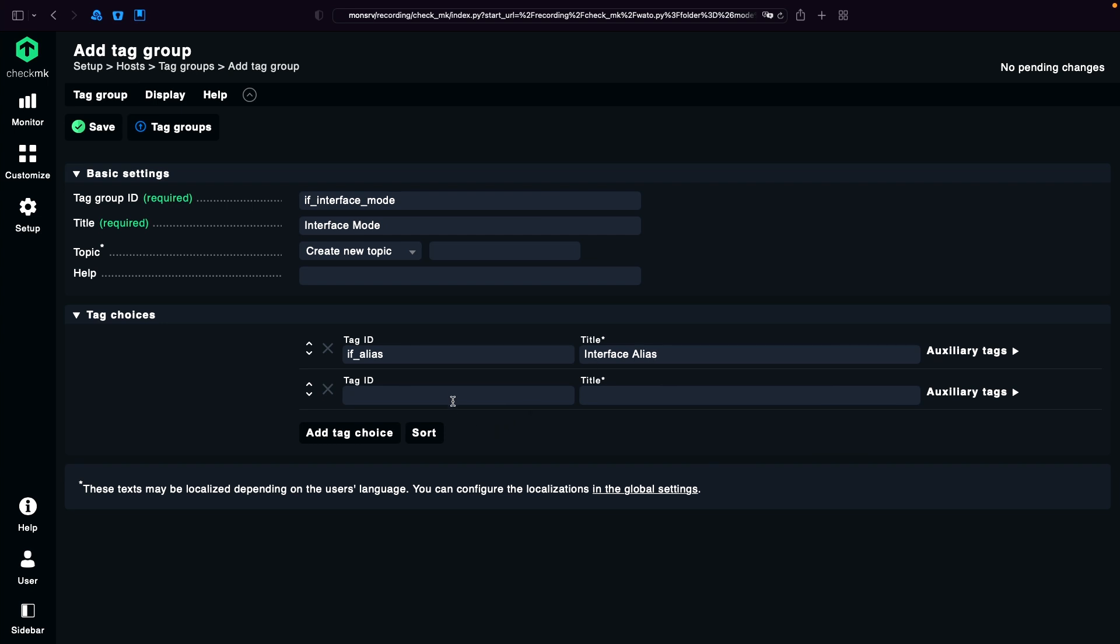The second one is if_description. If I would save that, that would make the if_alias as default.